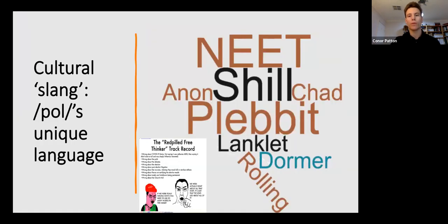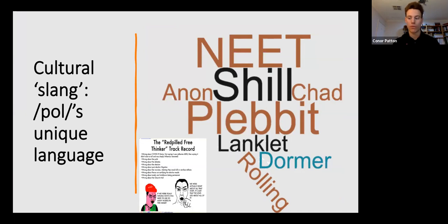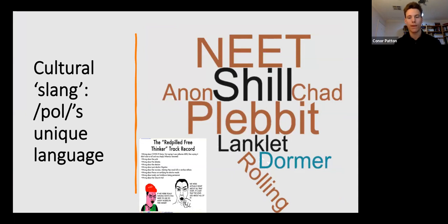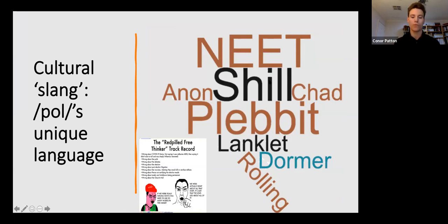Additionally, users employ the unique language of slash pol to alienate others they view as threatening their community. Shill, a person advancing their own cause by deception, refers to users' failure to adequately perform their identity. Their use of slash pol is seen as fraudulent. This is reserved for particularly severe cases, often referring to deliberate attempts to undermine the community. And the term also draws explicit contrasts between slash pol and the mainstream, often contesting mainstream norms and advocating slash pol's counterculture.